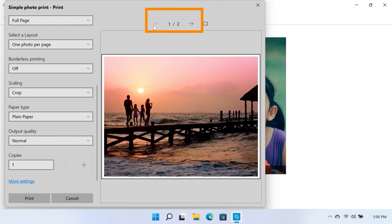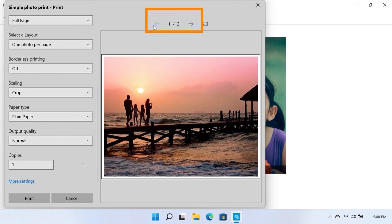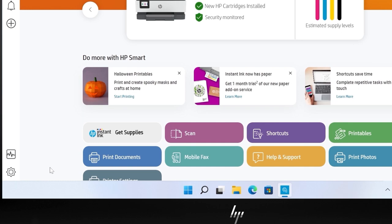If you are printing multiple photos, you can use the arrows on top to scroll through and adjust the settings for each image.